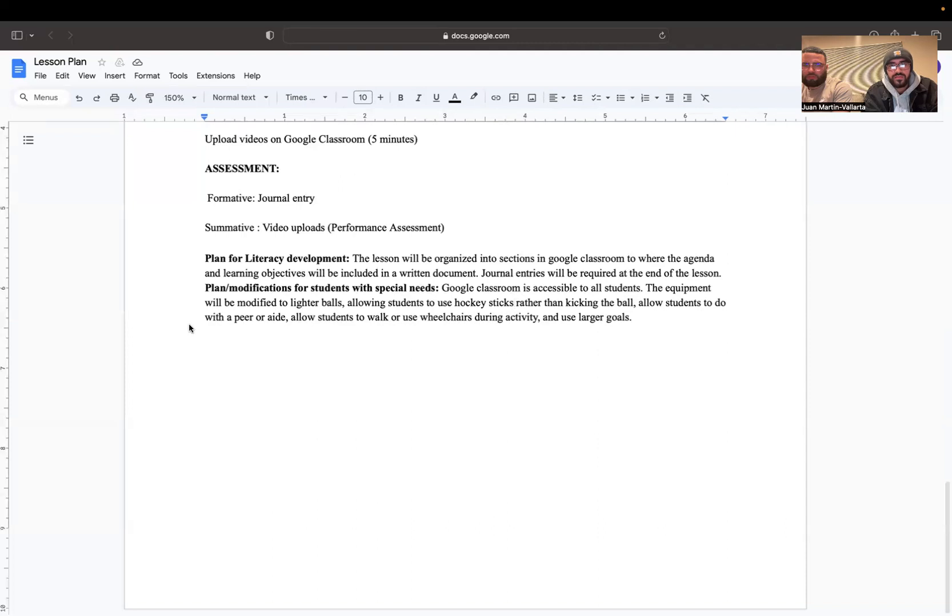The plan for literacy development is that the lesson will be organized into sections in Google Classroom to where the agenda and learning objectives will be included in a written document. Journal entries will be required at the end of the lesson.